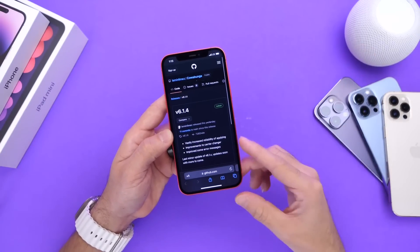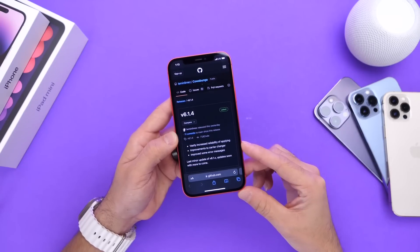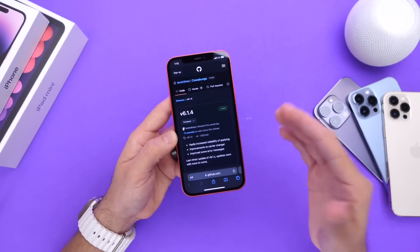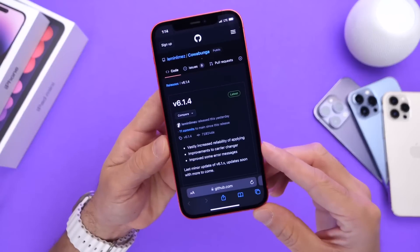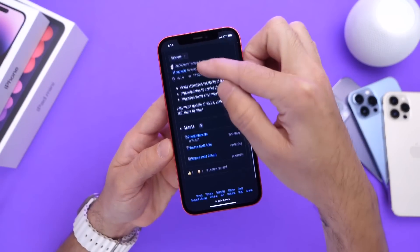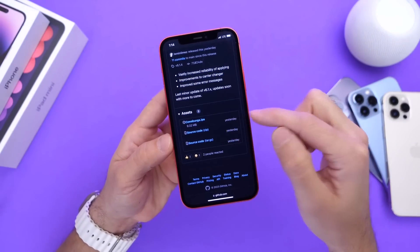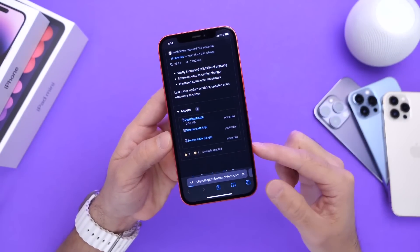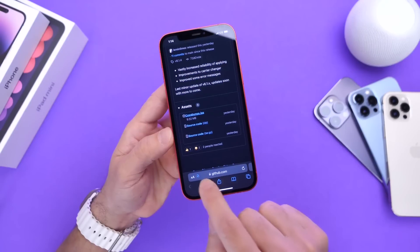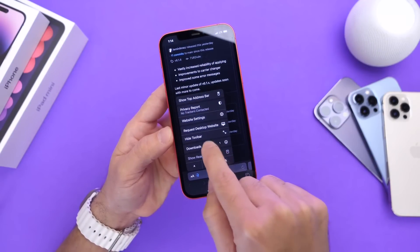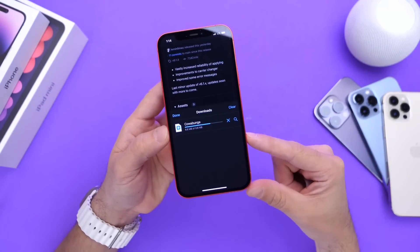Again, links will be in the description. You're also going to need a third-party app store, basically — a signing service to sideload this application. So once you click the links in the description, it will bring you here to the GitHub, and you find the IPA right there. You click on it, and then it downloads to your iPhone right here. Check out your downloads and it will download right here, as you can see right there.